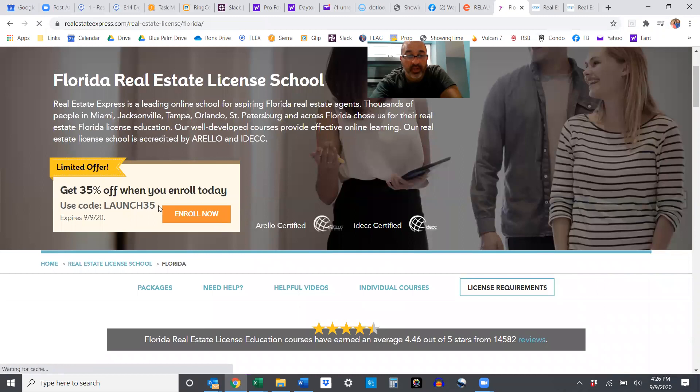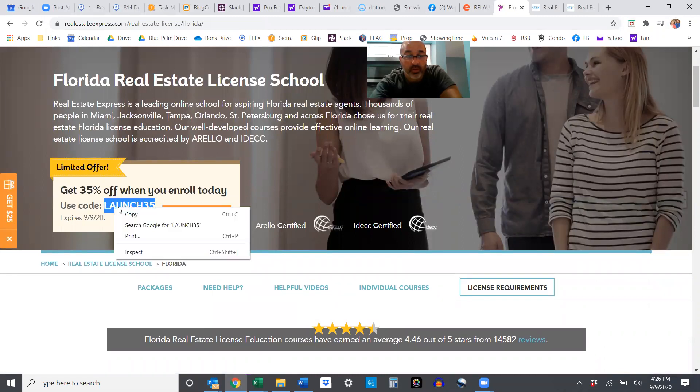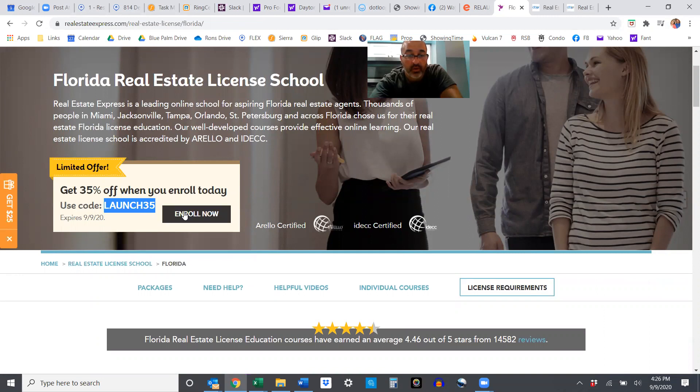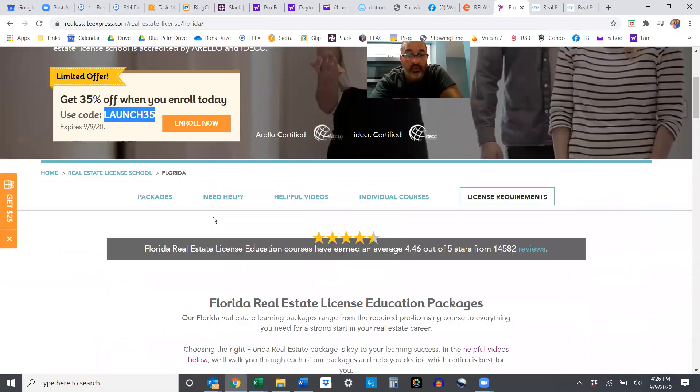There we go. We're going to save this launch code. We're going to hit enroll now.